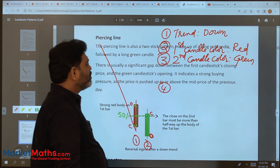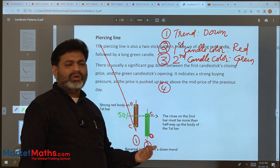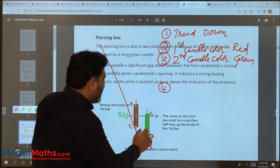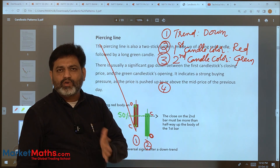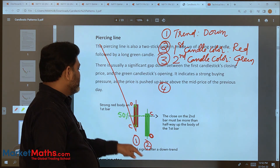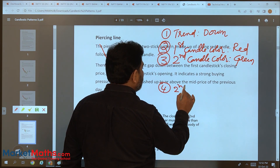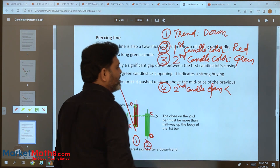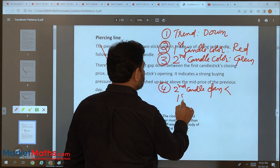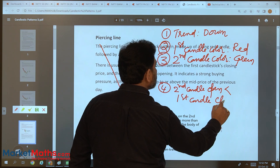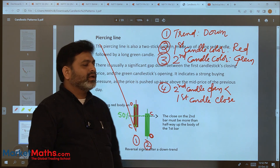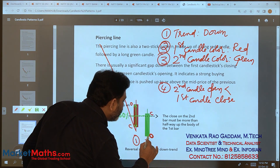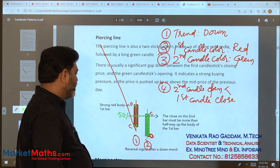Fourth condition: the second candle should gap down open comparatively to the first candle — meaning the second candle open should be less than the first candle close. Fifth condition relates to the second candle close. So the fourth condition is: second candle open should be less than first candle close.